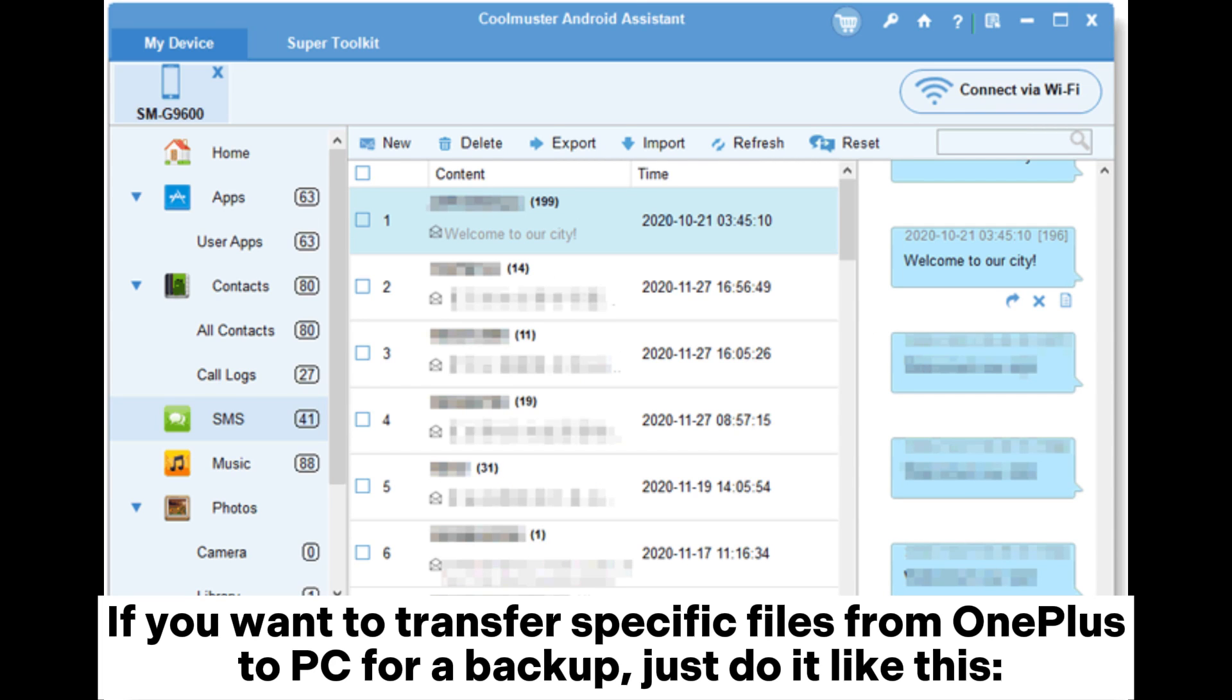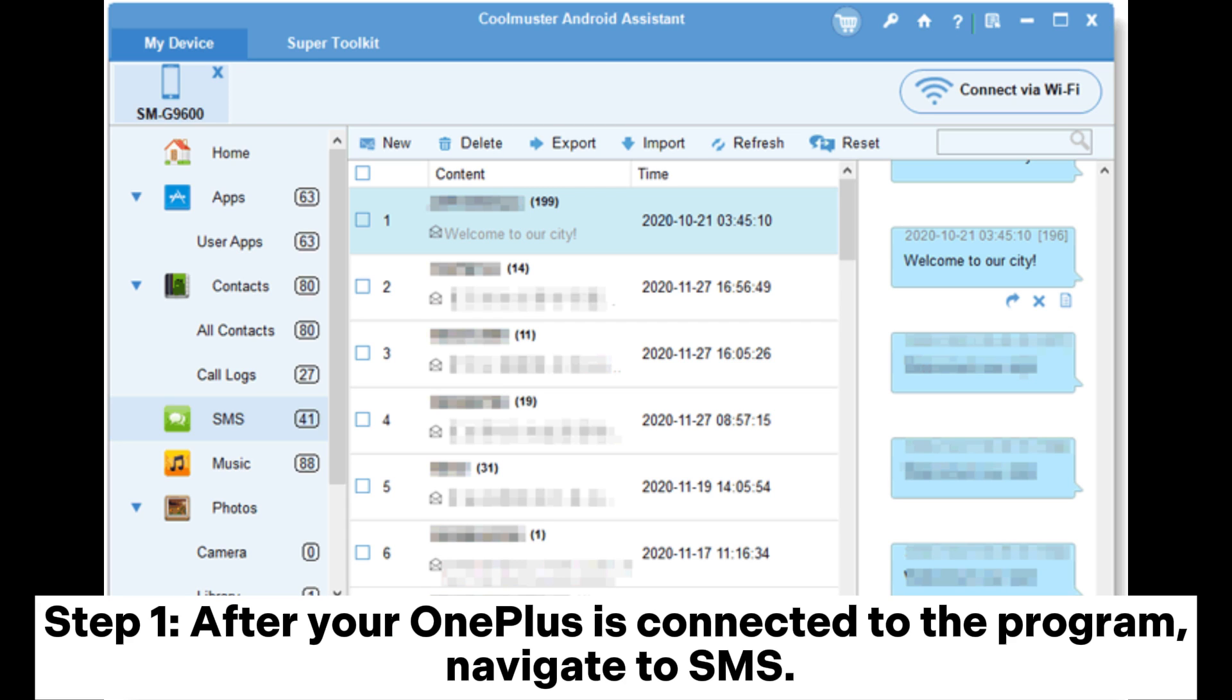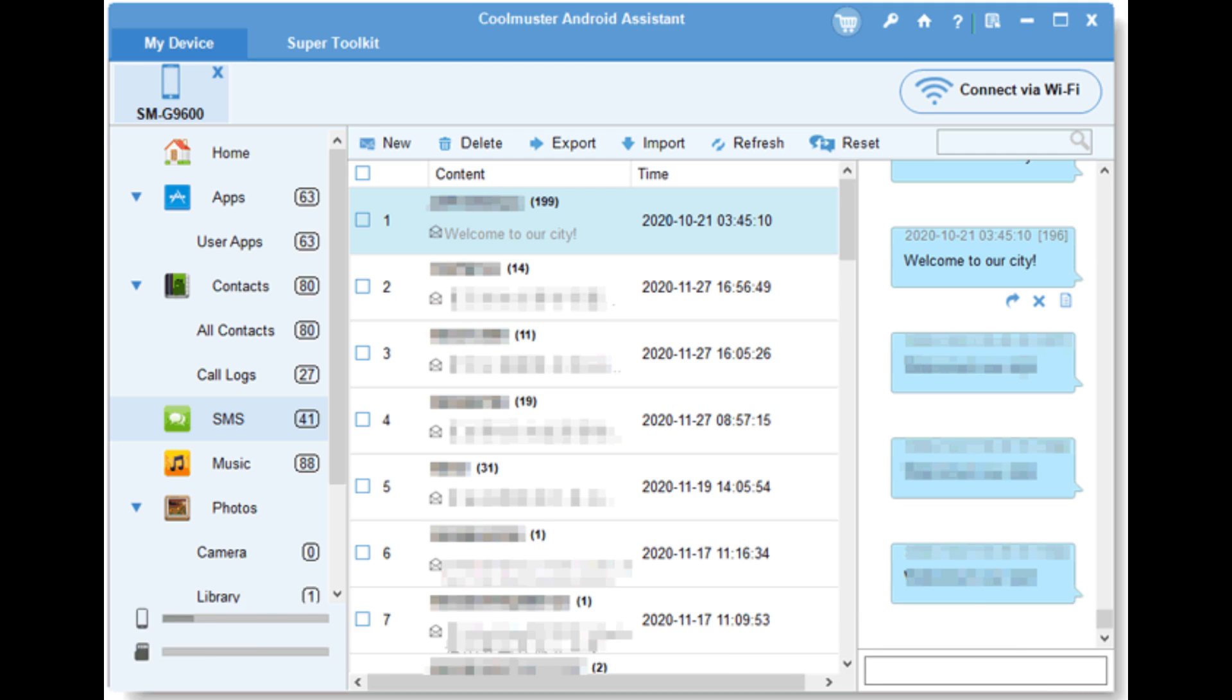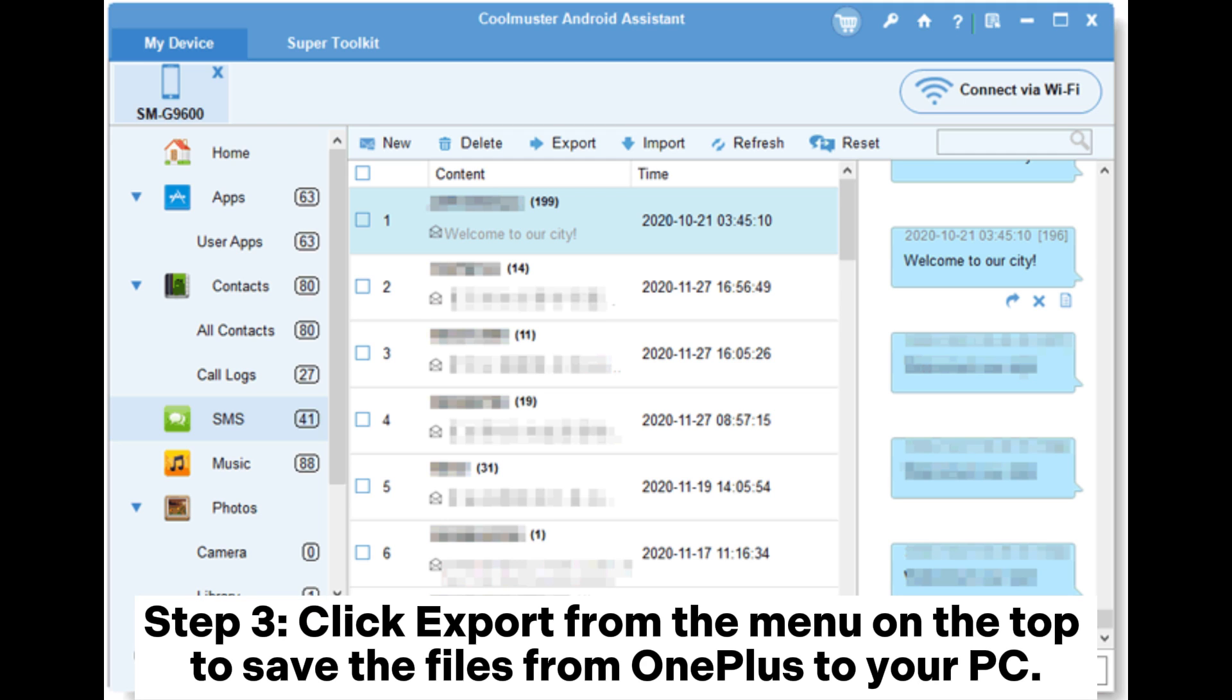If you want to transfer specific files from OnePlus to PC for a backup, just do it like this. Step 1: After your OnePlus is connected to the program, navigate to SMS. Step 2: Preview and select the text messages you want to backup. Step 3: Click Export from the menu on the top to save the files from OnePlus to your PC.